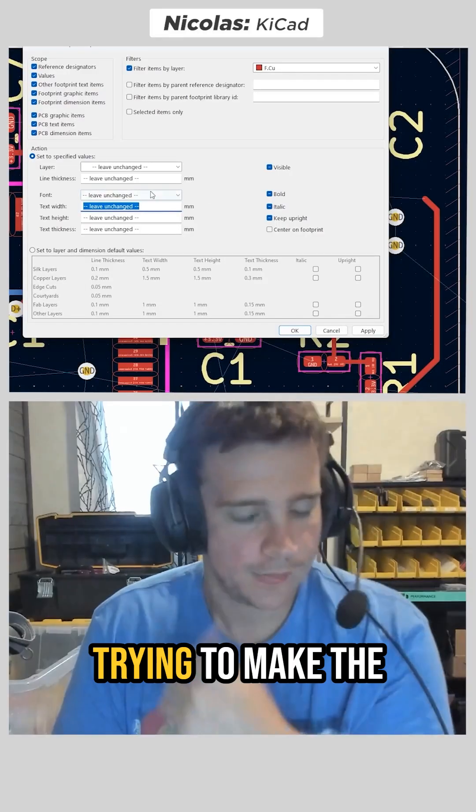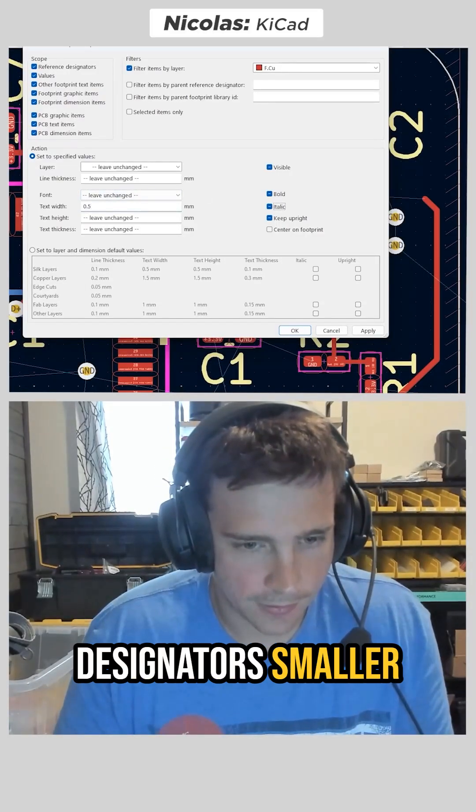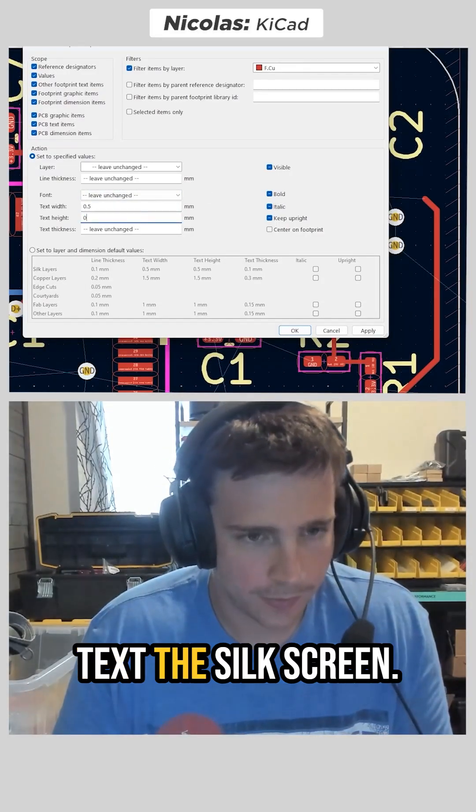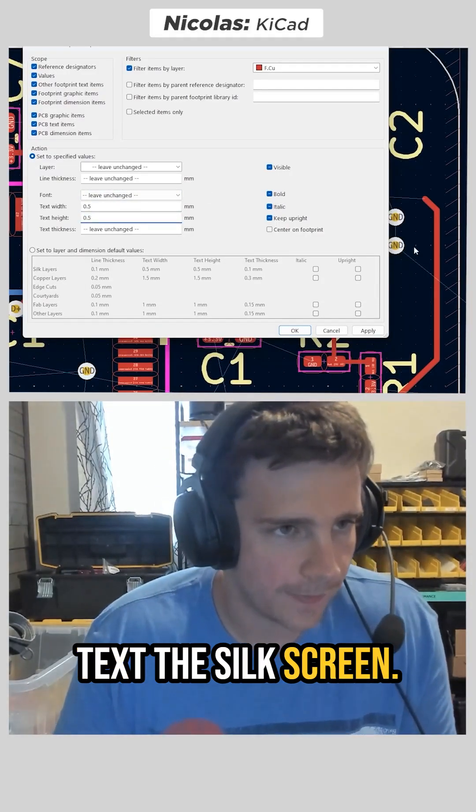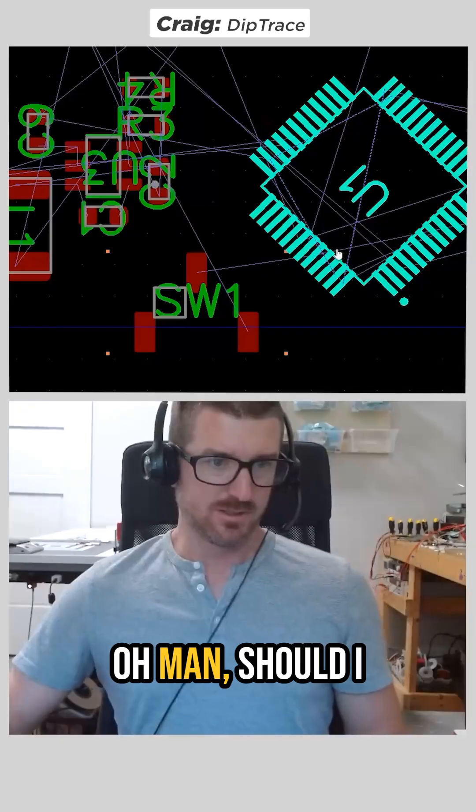What are you working on, Nicholas? He's trying to make the designator smaller text from the silkscreen. Oh, he's putting final touches on things. Oh man.